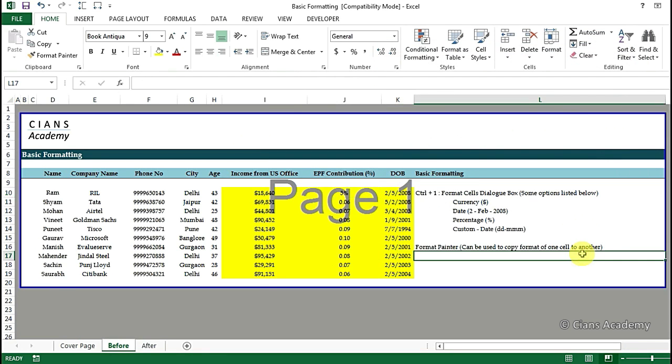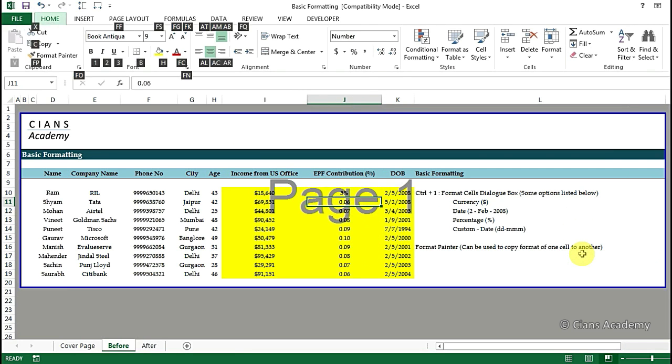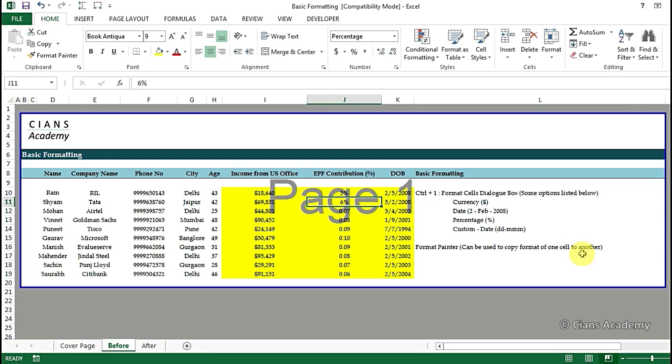Just for your reference we have another shortcut Alt+H+P which can be used to convert numbers into percentage. As you can see now this has been changed to percentage format.